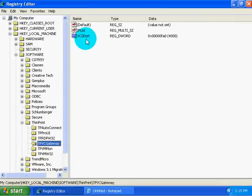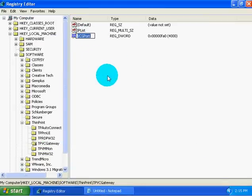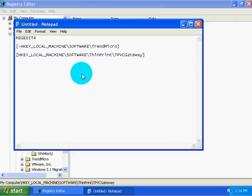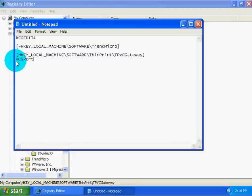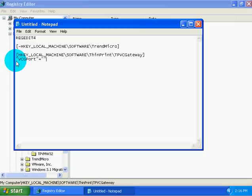And then we have to go and get the value name. I'm going to copy that name and paste it in here. The value name goes in quotes. And then, to remove the value, it's equals minus. To change the value, it would be equals, and then in quotes, the new value you want to assign.